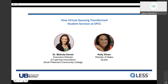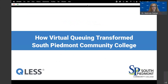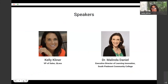It is my pleasure to introduce our speakers. First, we have Dr. Melinda Daniel, executive director of learning innovations at South Piedmont Community College, and Kelly Kleiner, QLS's director of sales. I'm Kelly Kleiner, VP of sales at QLS for the last 8 years, and very honored to introduce Dr. Melinda Daniel, who has been kind enough to join us and share her experience with QLS.